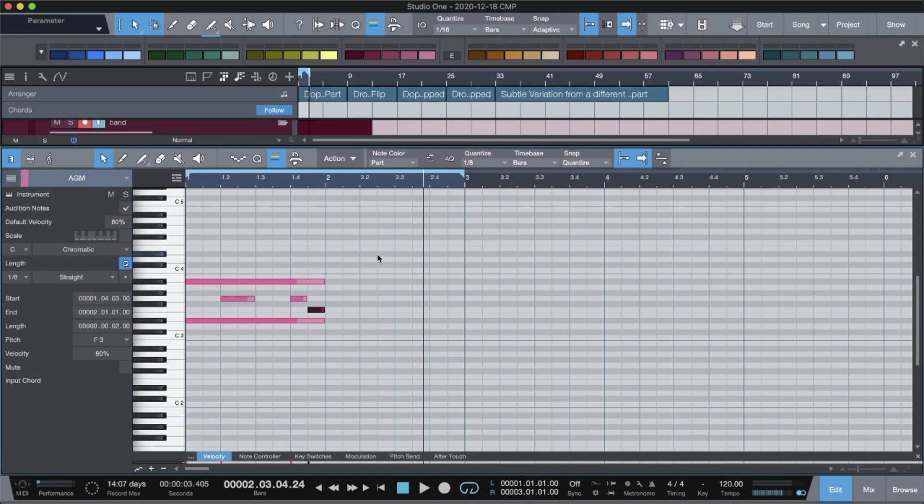Now, today, we're going to be looking at the transition from FL Studio into Studio One and how to make it a little bit more painless.